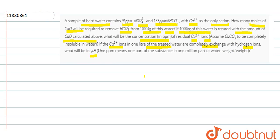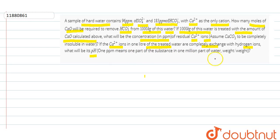If Ca²⁺ ions in one liter of the treated water are completely exchanged with hydrogen ions, what will be its pH? One ppm means one part of substance in one million parts of water, weight by weight. So you have to write the definition of ppm.